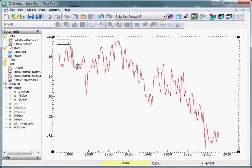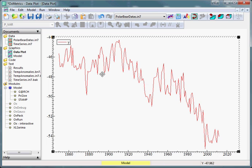For example, if we consider this variable Y, we might argue that it looks somewhat stationary except that it has a trend here, here, a large outlier here and perhaps even a level shift.